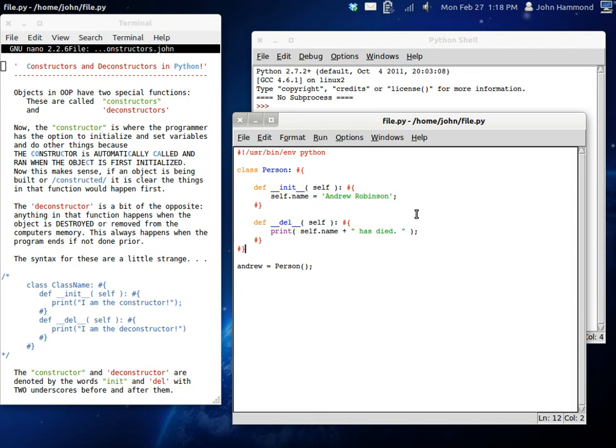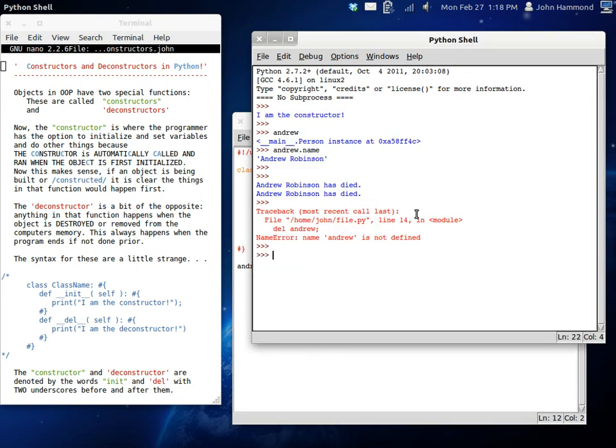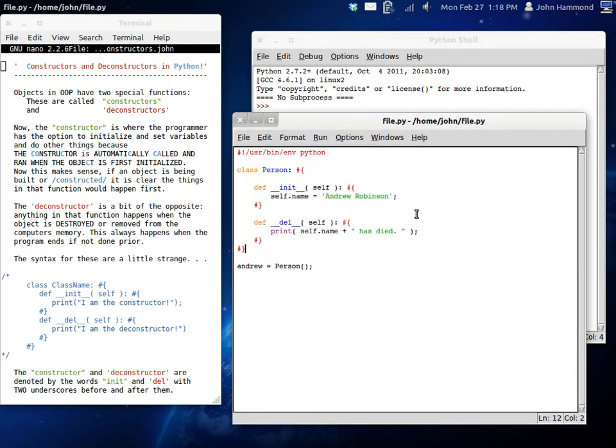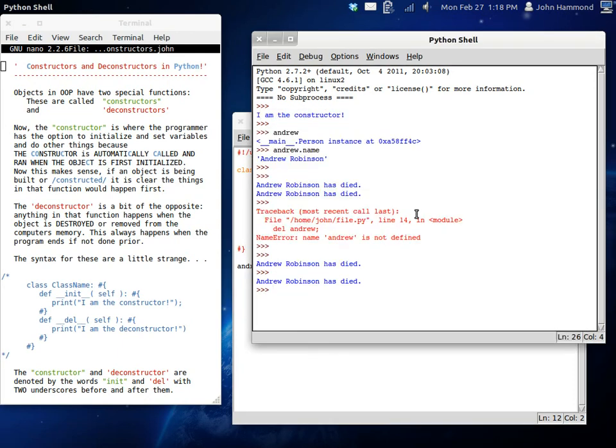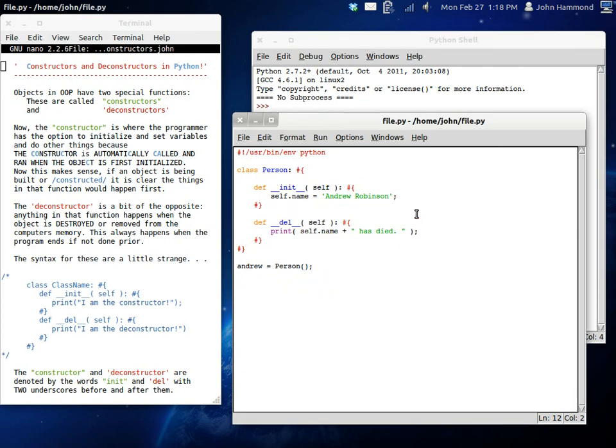So, if we run this, nothing happens. If we run this, Andrew Robinson has died. Because we're creating him. And then, he gets his name set. And then, he dies. Because the program has ended.